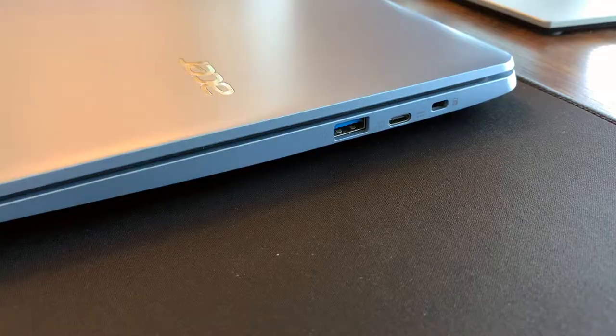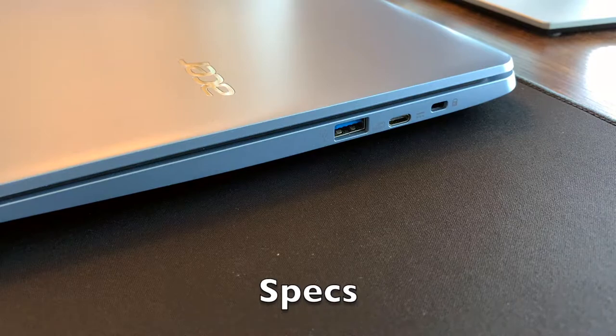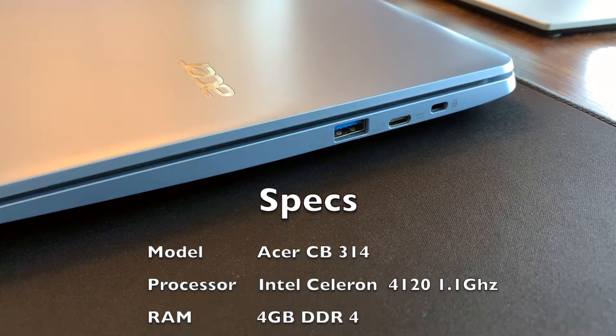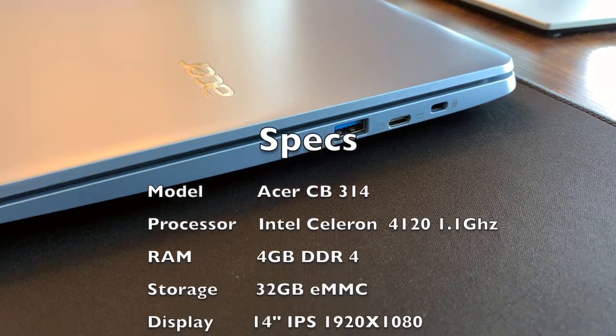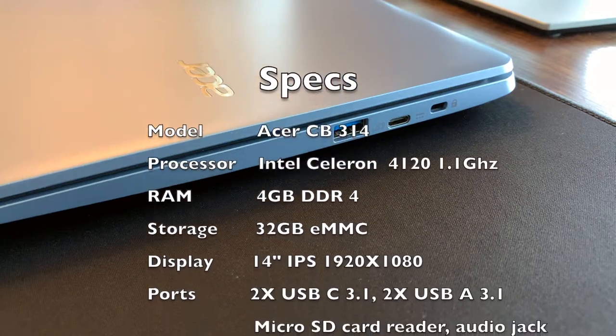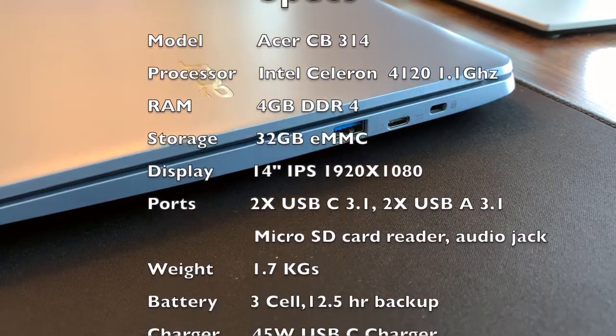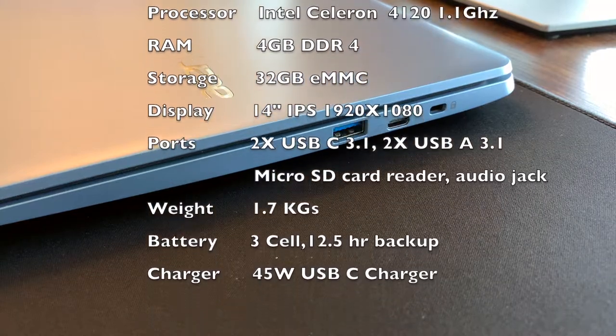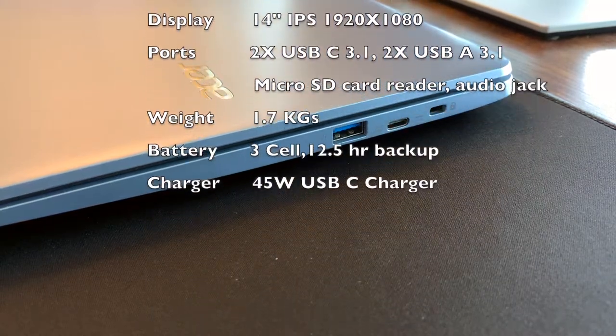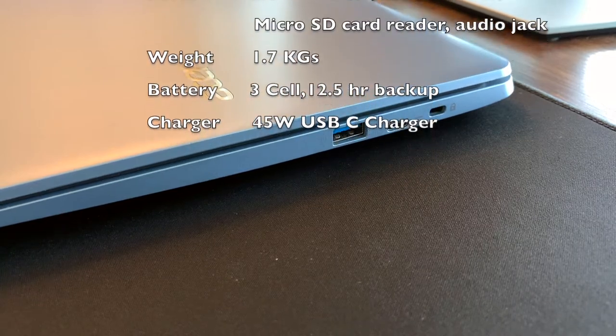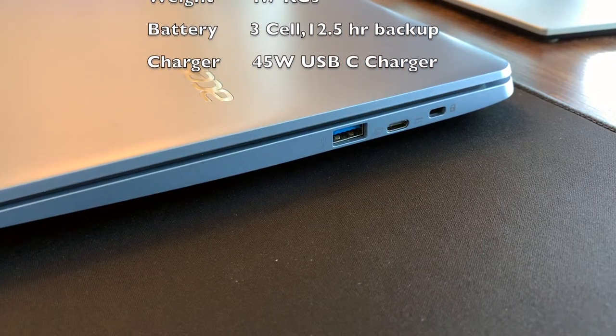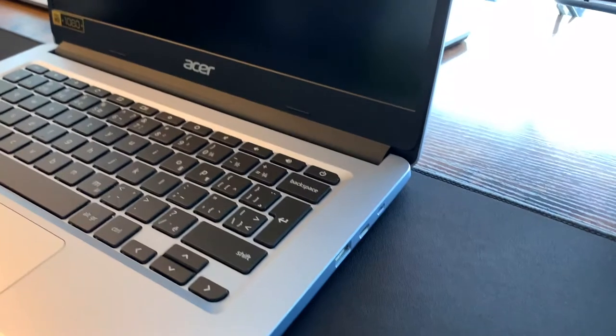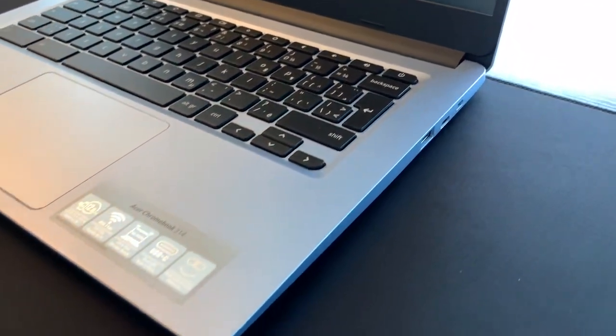This specific model comes with Intel Celeron 4120 processor, 4GB RAM, 32GB storage, 14-inch 1080p screen, 2 USB-C, 2 USB-A, microSD card reader, with a battery backup of 12.5 hours and it charges via USB-C charger. The specs for the entry-level Chromebook are pretty decent.